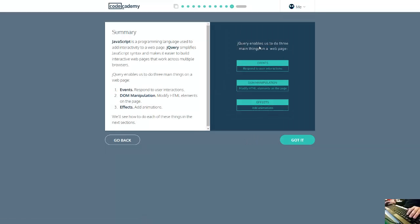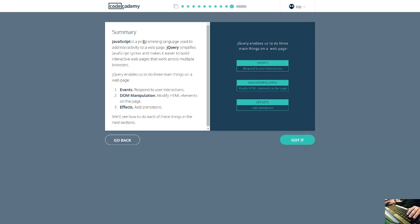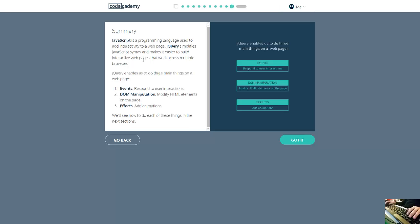jQuery allows the user to do three things on a web page: events - responding to user interaction; DOM manipulation - modifying HTML elements on the page; and adding animations. JavaScript is a programming language used to add interactivity to a web page. jQuery simplifies JavaScript syntax and makes it easier to build interactive web pages that work across multiple browsers. jQuery enables us to do three main things, and we will see how to do each of these things in the next section.